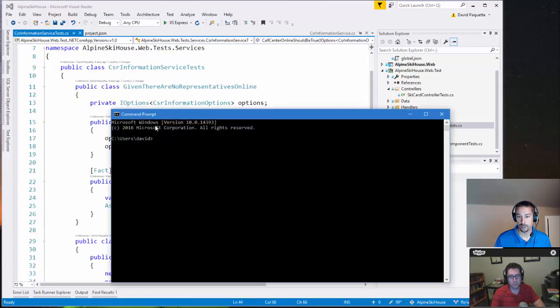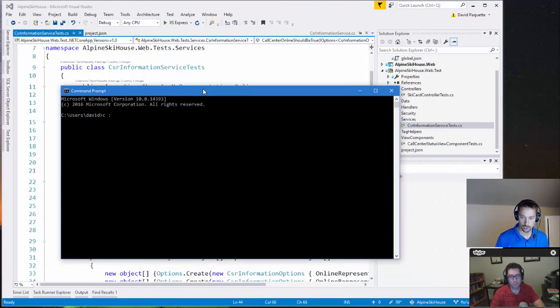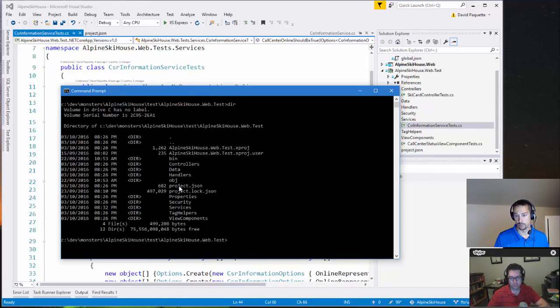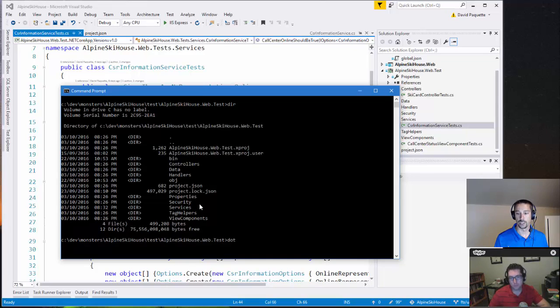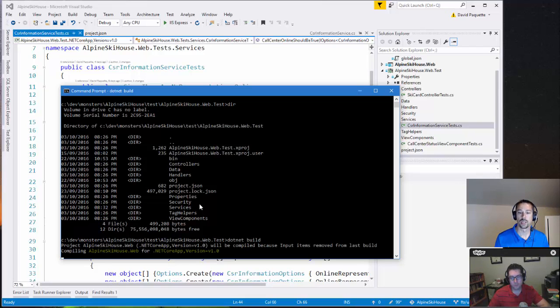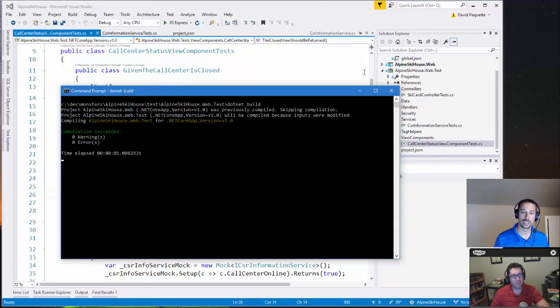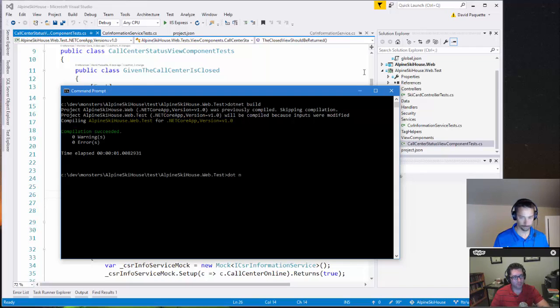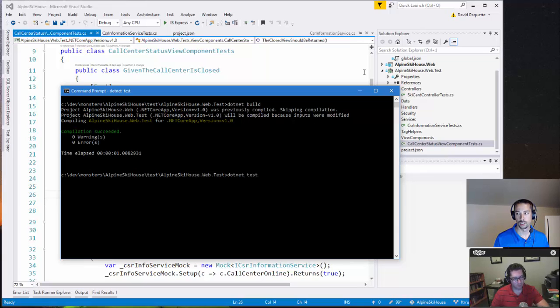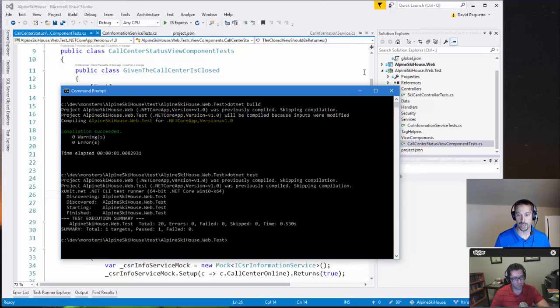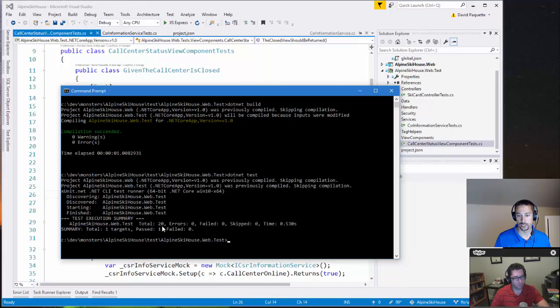And we'll start by running those from the command line here. So in my test project folder here, this is the one where the project.json is. What I can do is I'll just build the app first, .NET build, build the assembly rather. So I compiled successfully. Now I can run my tests by calling .NET test. Which will run it through the XUnit test runner, find all the tests, execute them, and hopefully they'll all pass. So here we see there are other tests in this project as well, but we have 20 total, no errors, everything passed. So that's great.